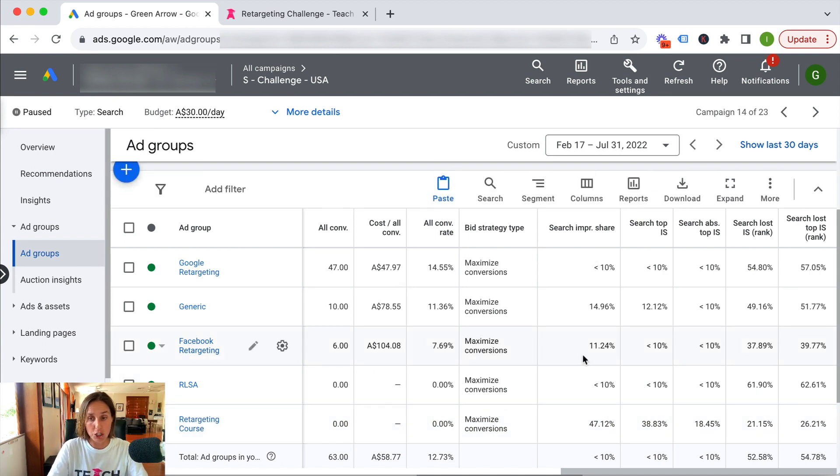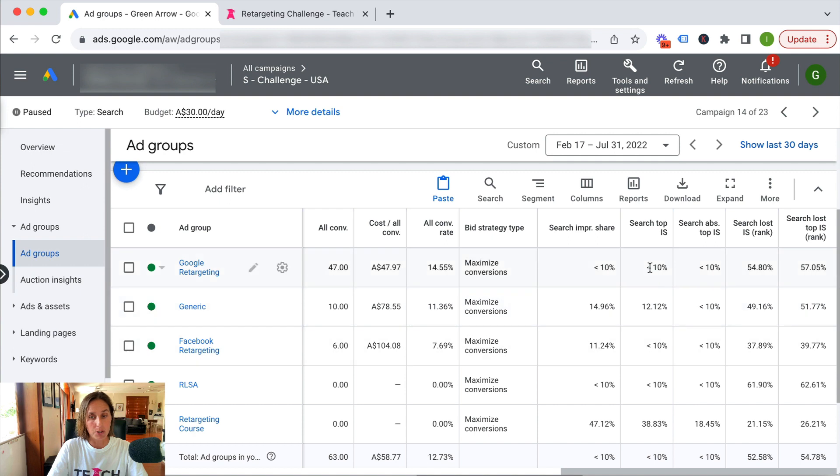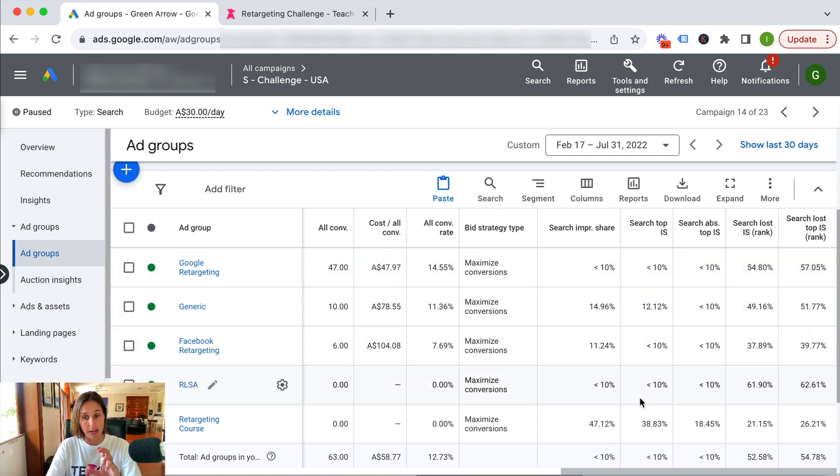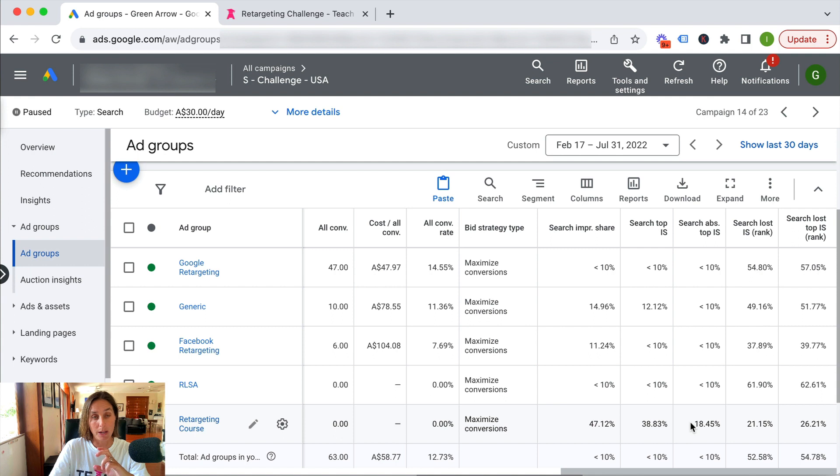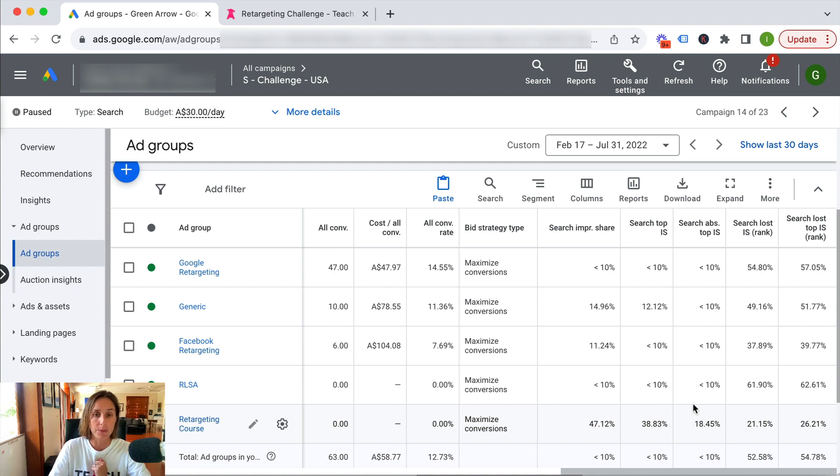You can also see here search top impression share when I was in that top ad stack versus when I was in that number one ad position. So there you have it. Hopefully now you understand what search impression share is, why it's so important, and steps you can take to improve it.